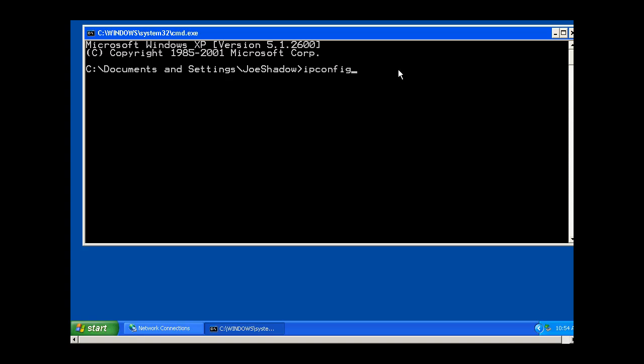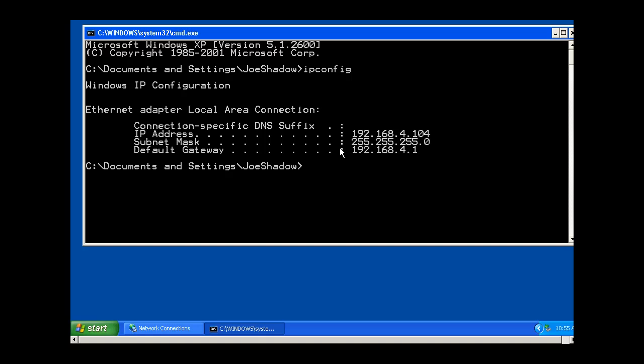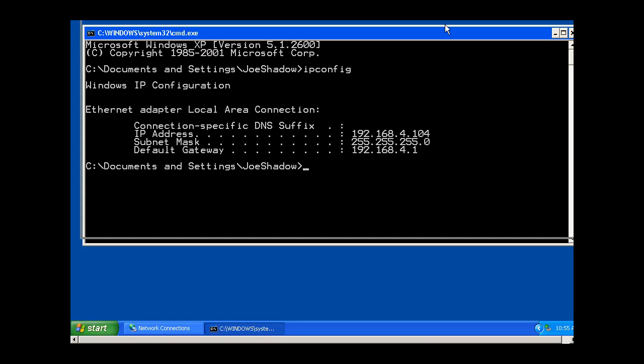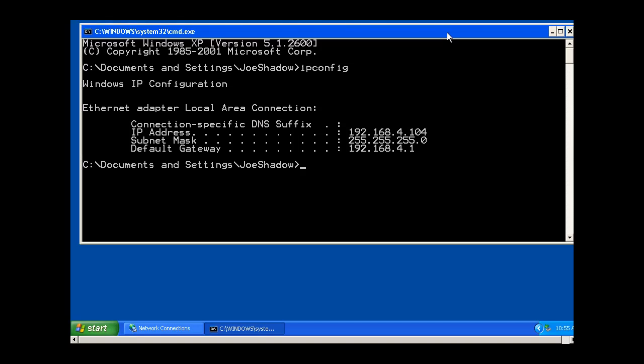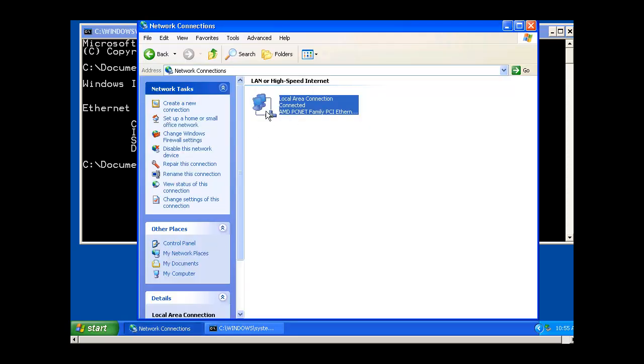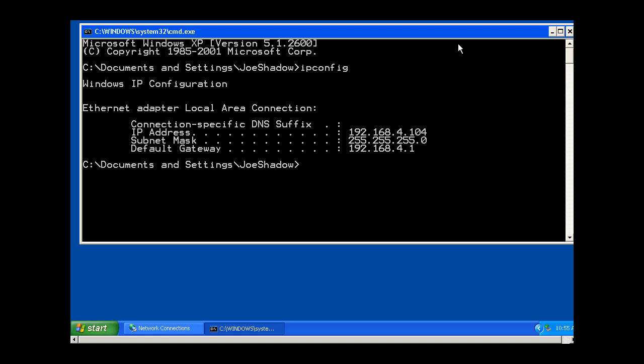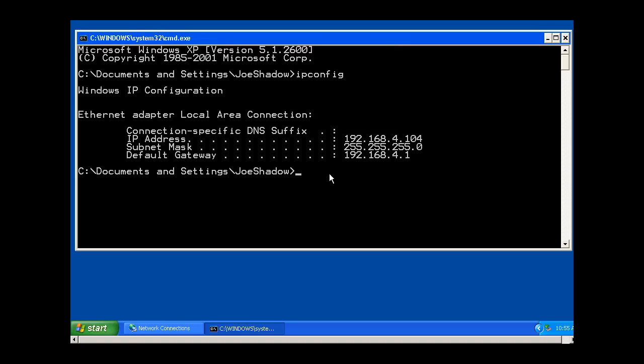What can you learn by running an IP config? Well, you're going to be able to get your IP address, your subnet mask, and your gateway. This can be useful because if you've set your computer to DHCP client to automatically obtain this, you can't see it by going to the NIC and right-clicking and looking at your properties.